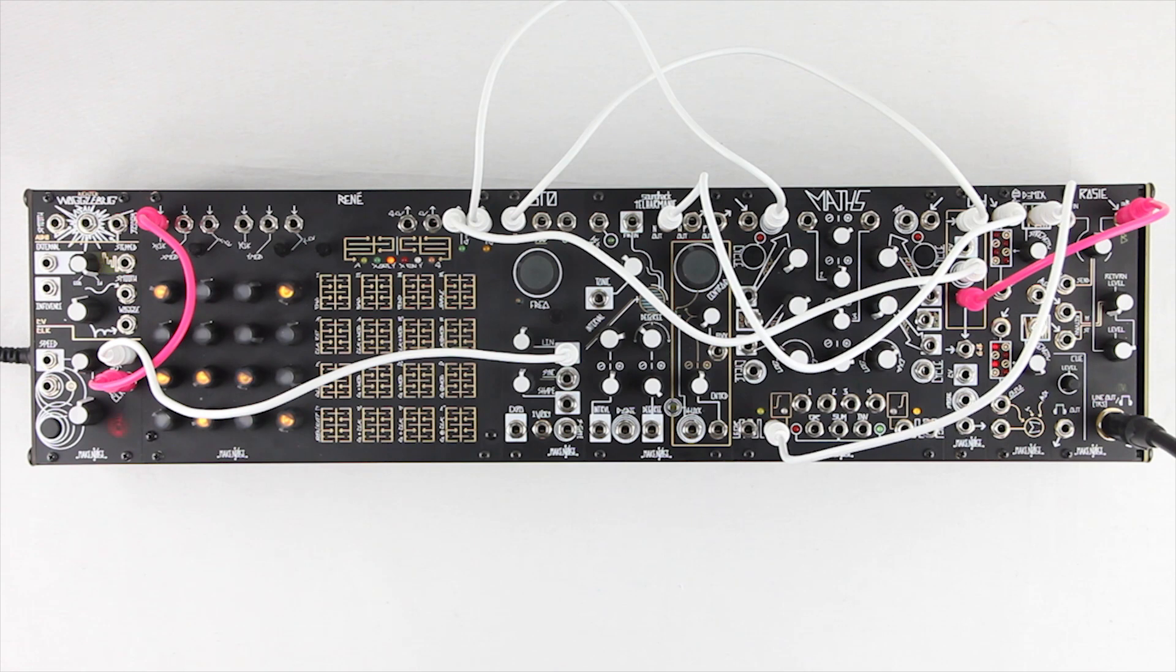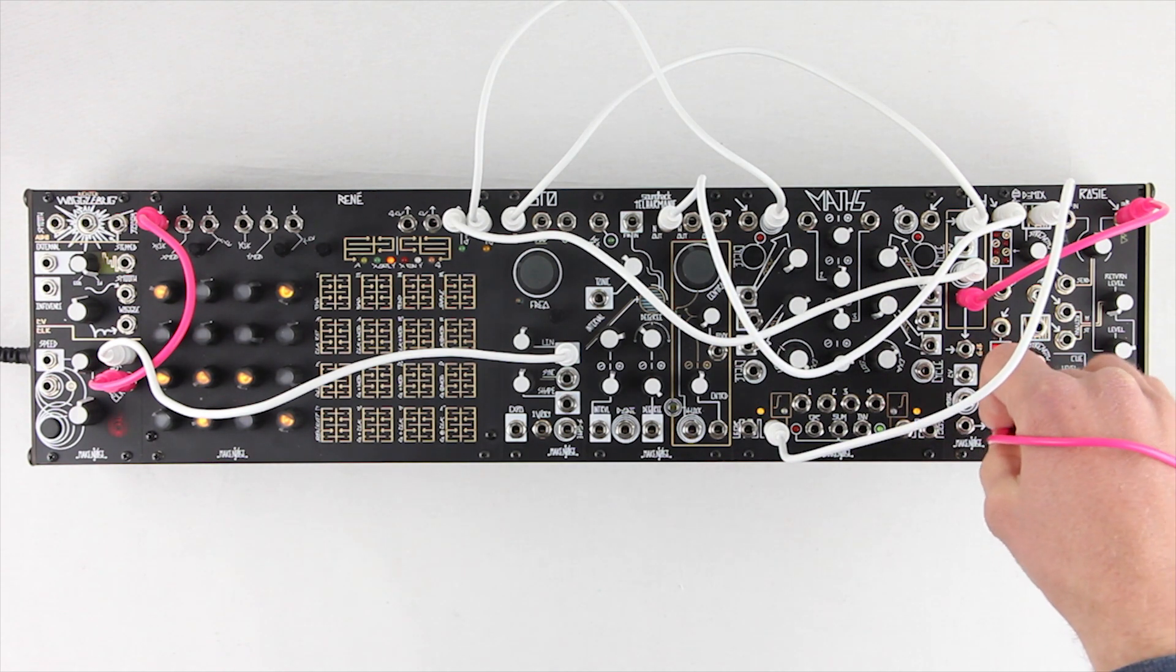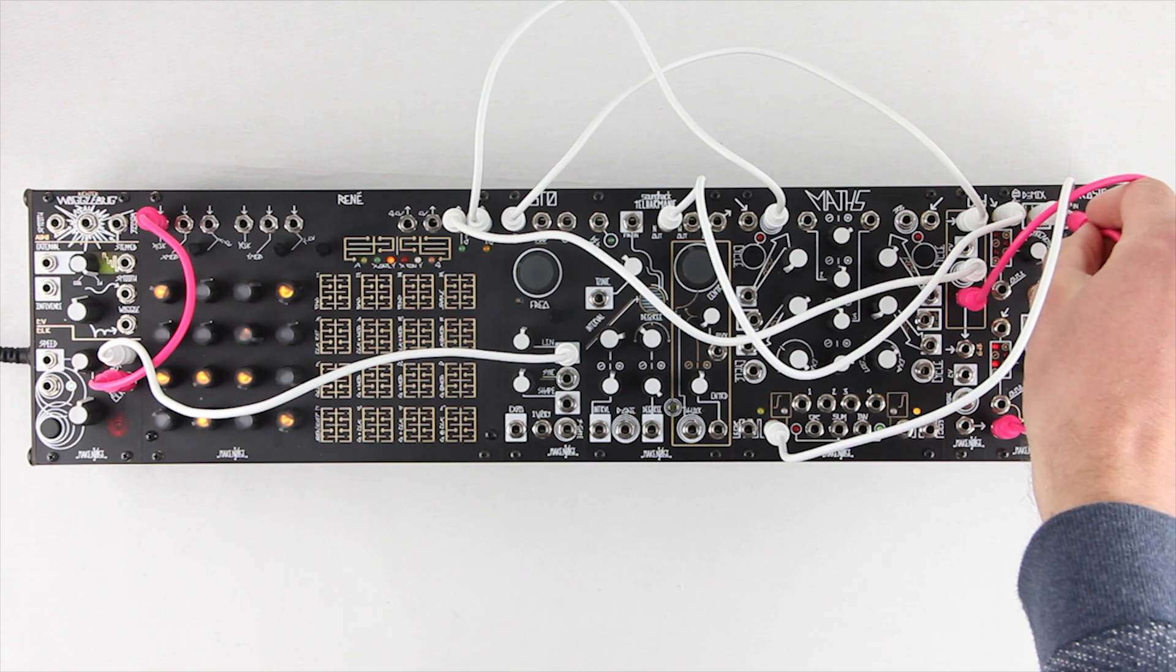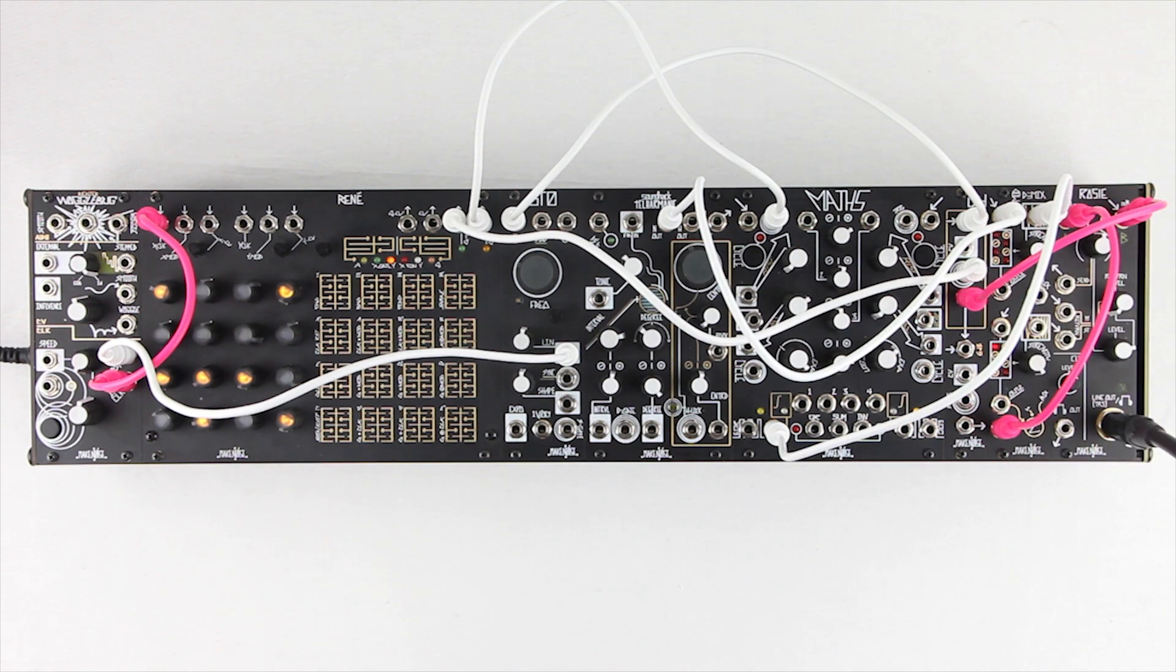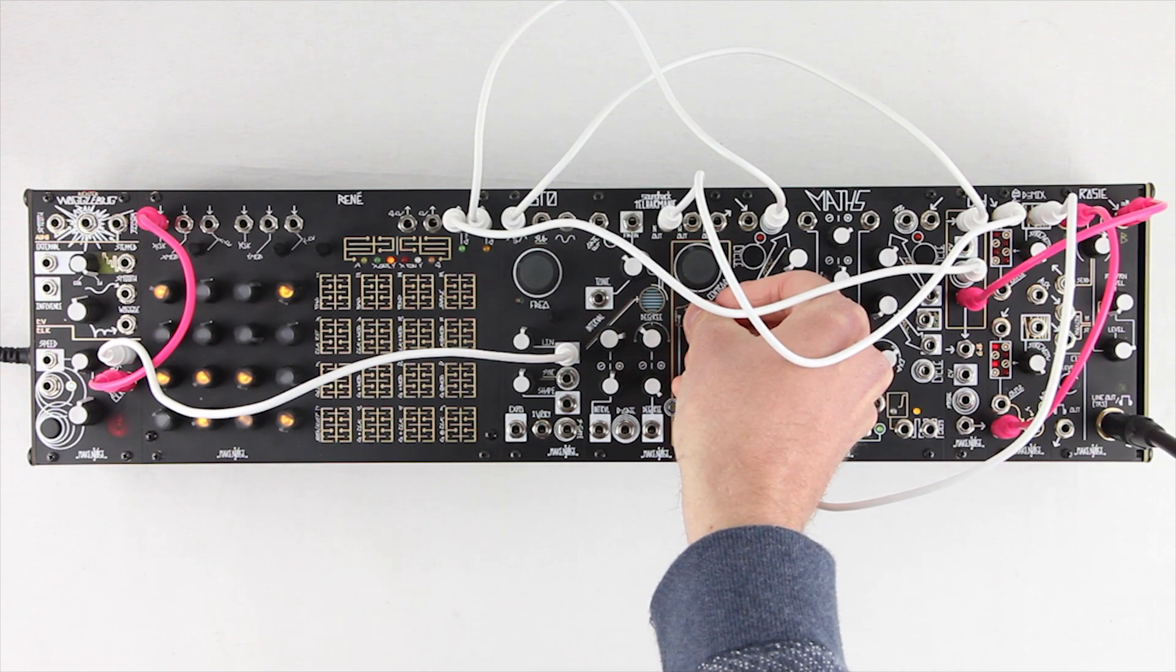I'll take the ModduMix sum out to the other channel of Rosie. Now we have a snare pattern to go with the kick pattern. Note that I have flux turned all the way down for maximum noise bandwidth.